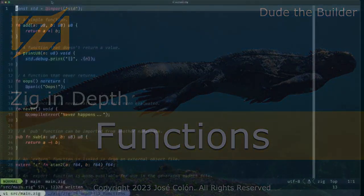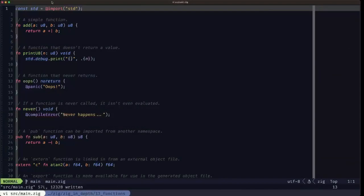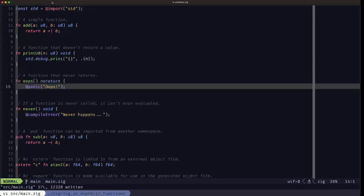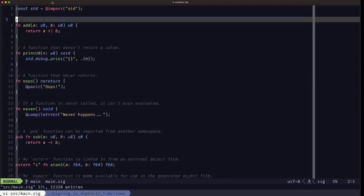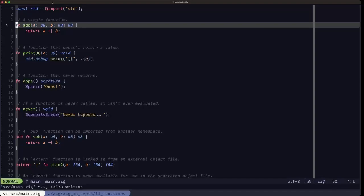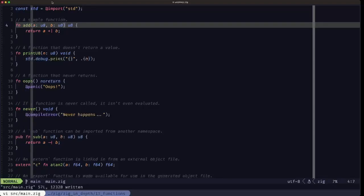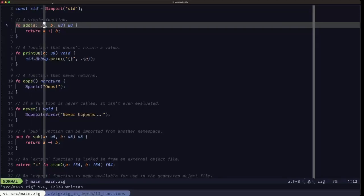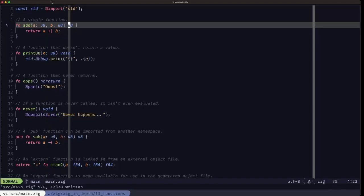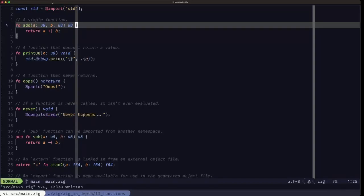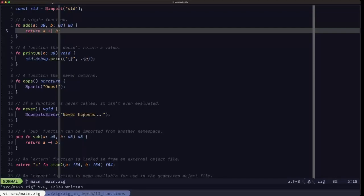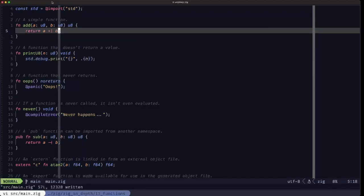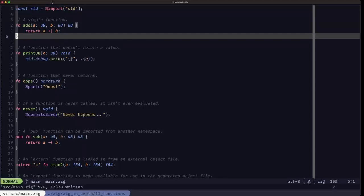Hey dudes, dude the builder here. In this episode of Zig in Depth, we're going to be looking at functions in Zig. First off, we have a simple function which shows the simplest way to define a function signature. We use the fn keyword followed by the function name, and within the parentheses we have the parameters separated by commas. Each parameter has the name, colon, and the type. After the closing parentheses we have the return type of this function, then the opening curly brace, the function body, and the closing curly brace.